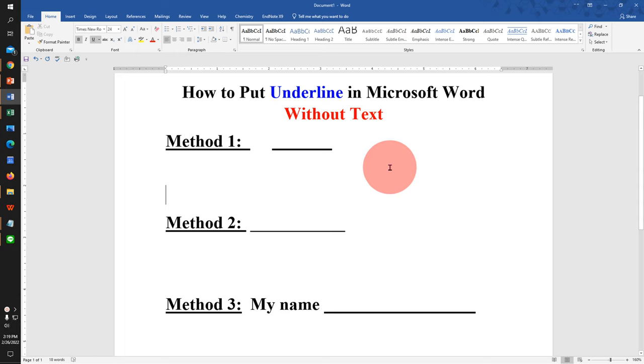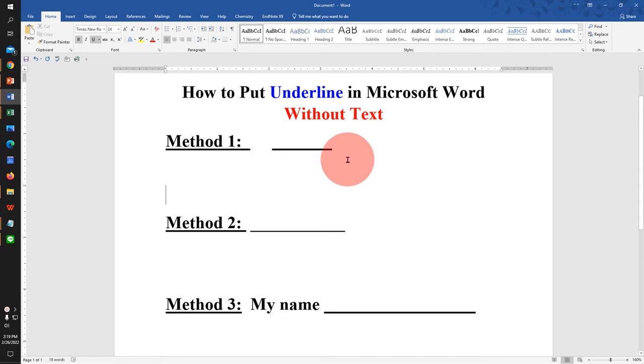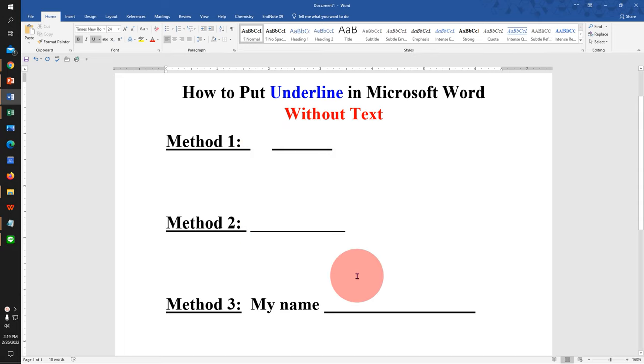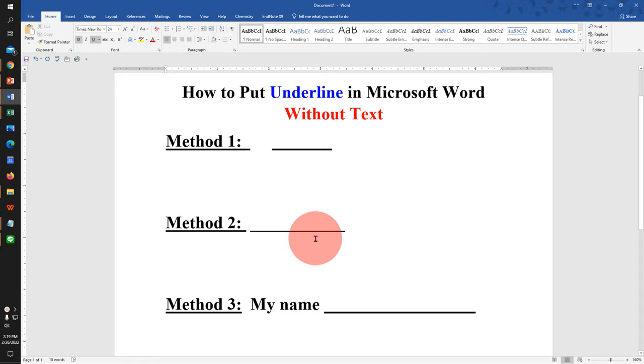In this video, you will see how to put underline in Microsoft Word without text. There are total three easy methods to add underline without text. Let's get started.